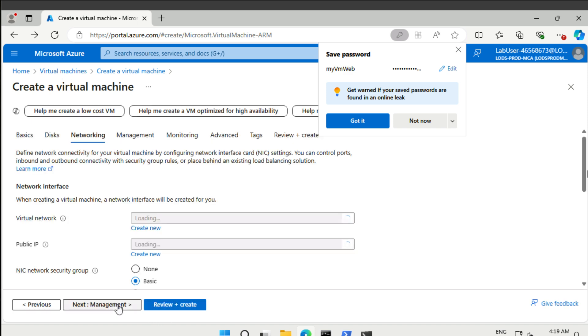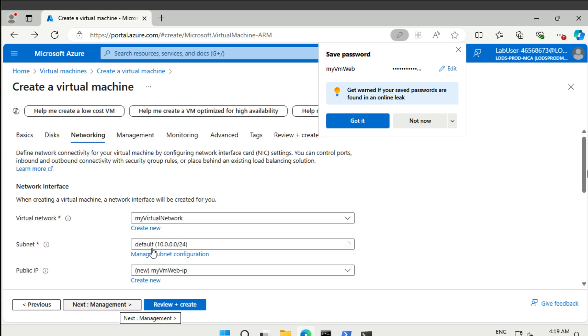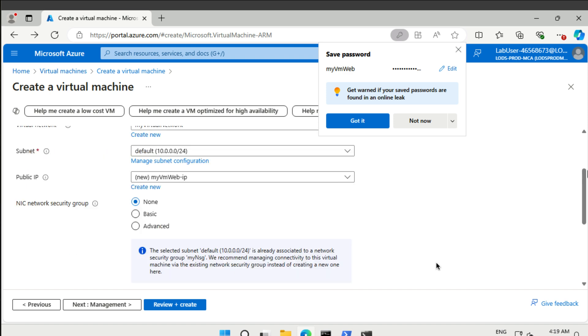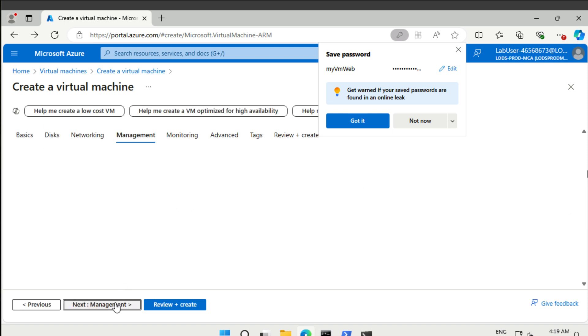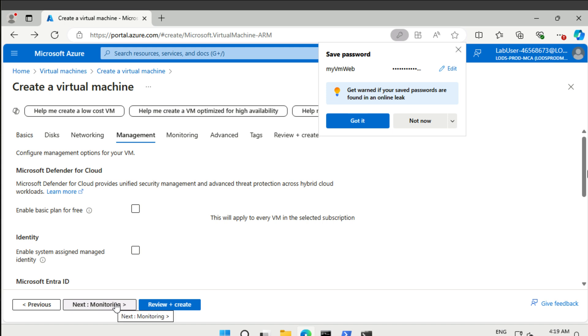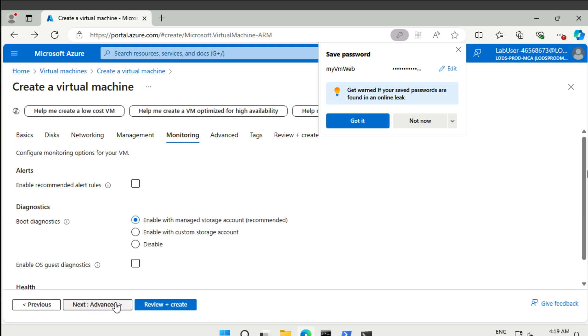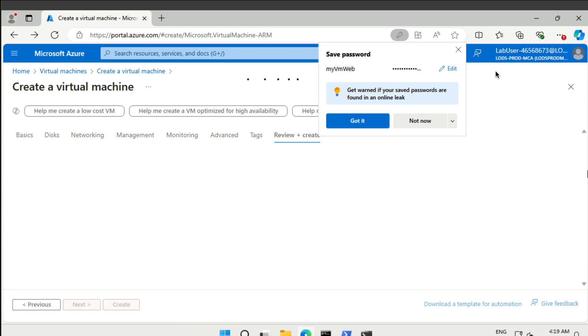Public inbound ports, none for now. No licenses. For disks, let's make it a bit cheaper just using a standard hard drive here instead of SSD. Then we go to networking. Here we can select my virtual network. Under the NIC network security group we set up none. For management everything should be okay. For monitoring we should have a managed storage account for boot diagnostics. So then we can just review and create.